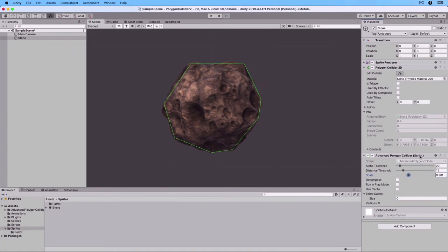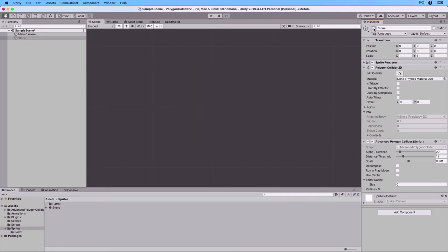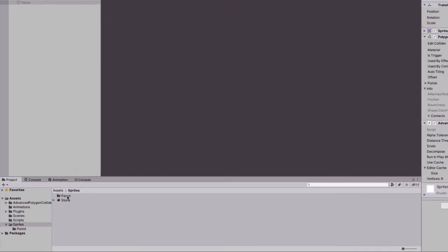Let's now deactivate our stone game object, because we want to show the second thing you can do with Advanced Polygon Collider. This time we will look at an animation.